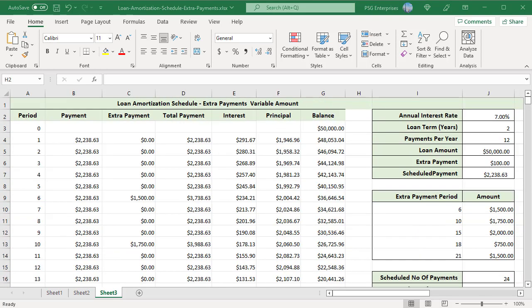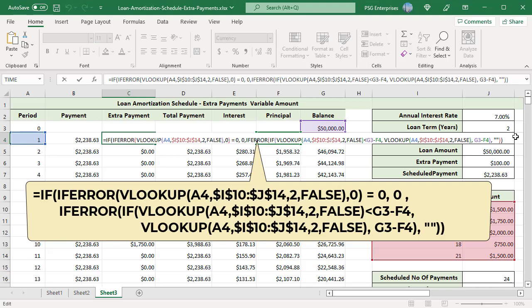If variable additional payments are made, you can type the individual amounts directly in the extra payment column, or enter the extra payment period and amount in a lookup table. Use this formula to return the extra payments in the corresponding period: use the VLOOKUP function to get the extra payment for the period. If it does not exist, VLOOKUP returns an error and the function returns 0. If VLOOKUP returns a value, the extra payment is returned based on that value — if the amount is less than the difference between the remaining balance and this period's principal (G3 minus F4), the formula returns the amount; otherwise it returns the difference.